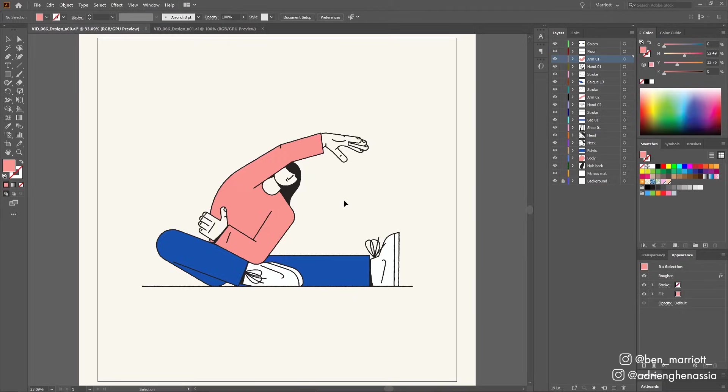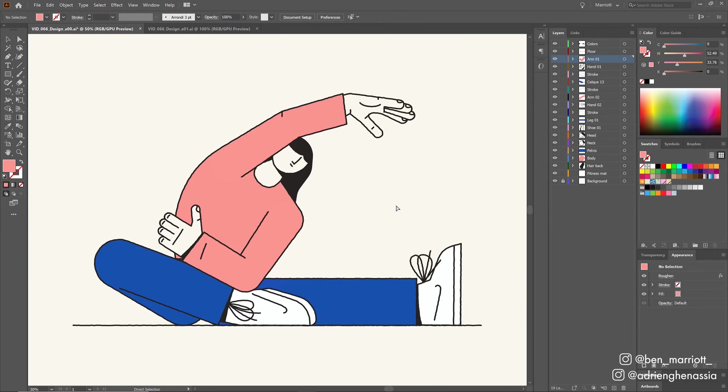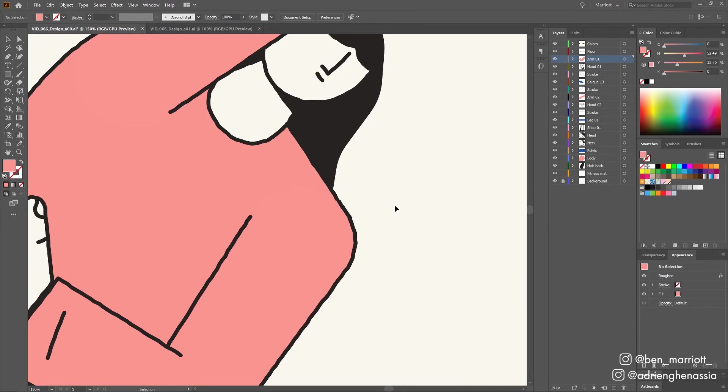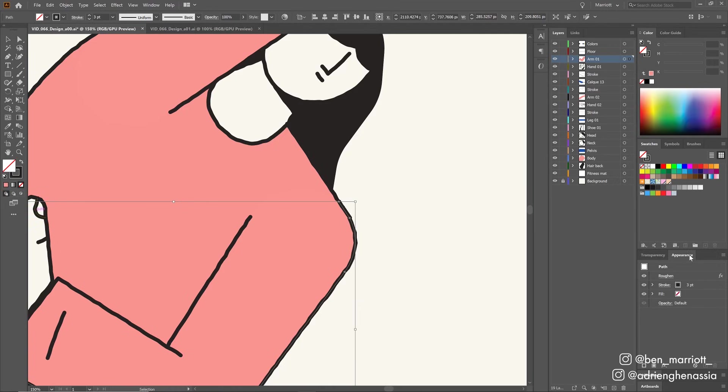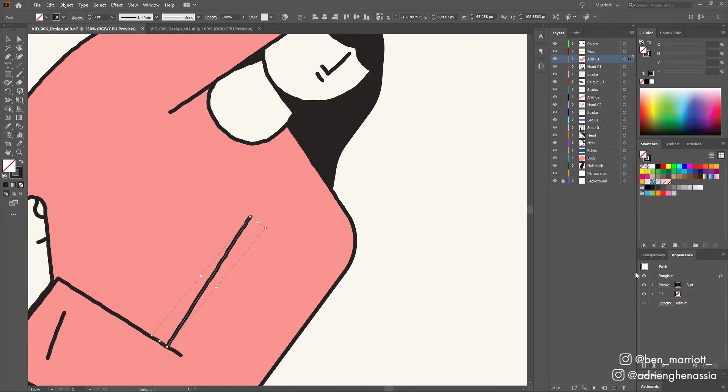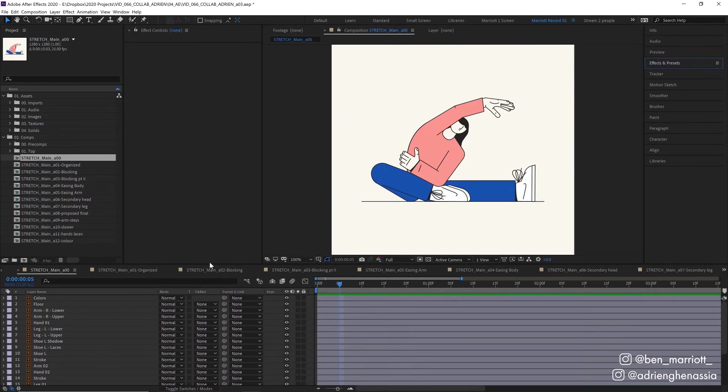So I started with an Illustrator file that Adrien had sent to me, all beautifully separated into layers which makes it much easier. The only thing I really changed was to remove the roughen. Adrien had added a roughen in Illustrator and I wanted to turn that off because I wanted to animate this sort of gritty boil, and that's going to be easy to do in After Effects over the top of the whole animation. To turn those off I just had the appearance panel open and then unticked the visibility for roughen and did that for all the visible lines. Then I imported it into After Effects.